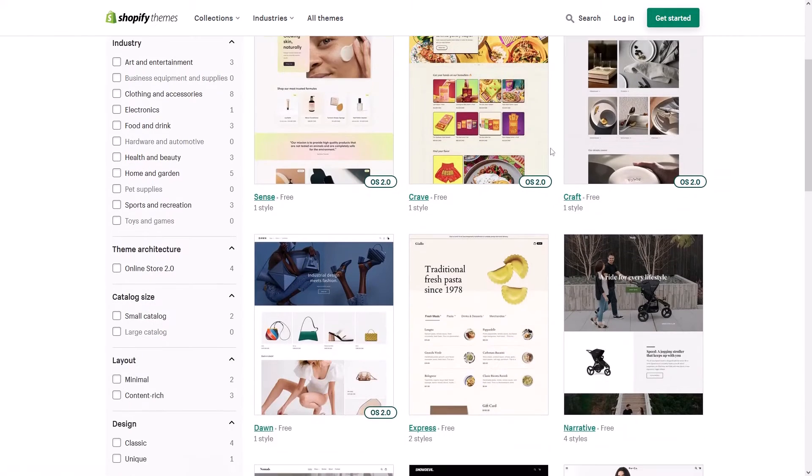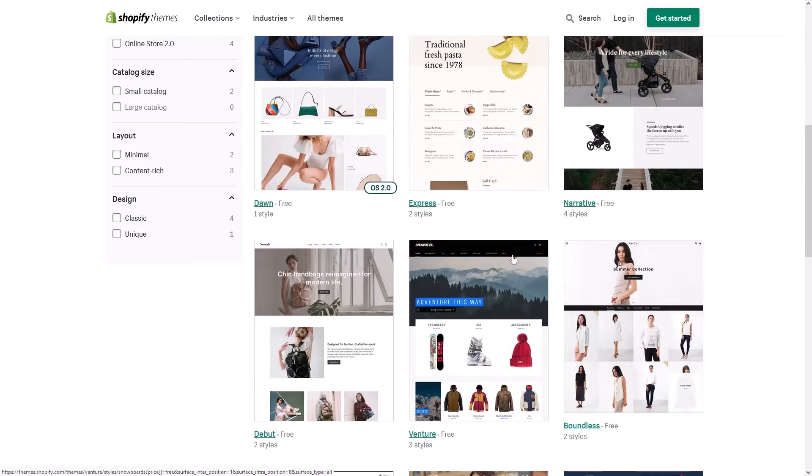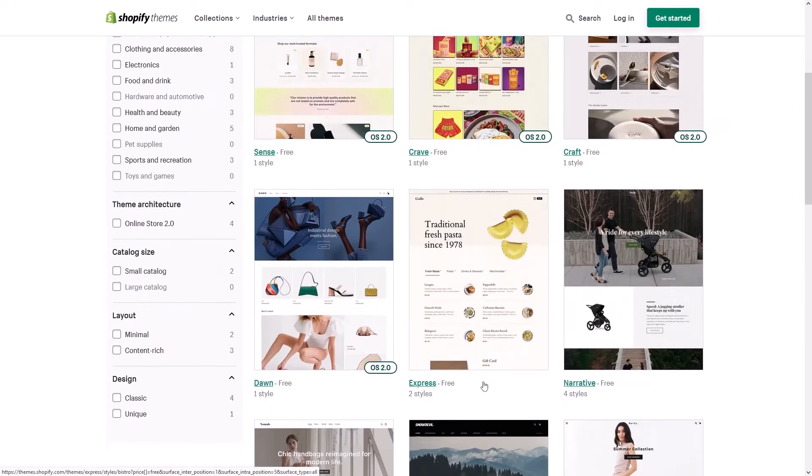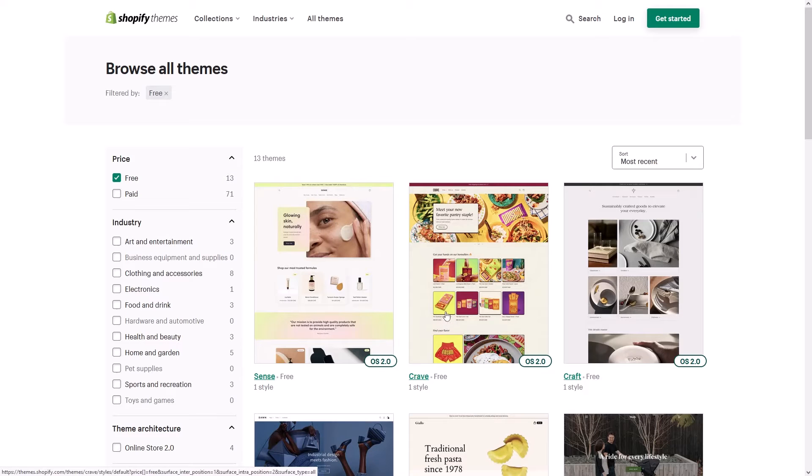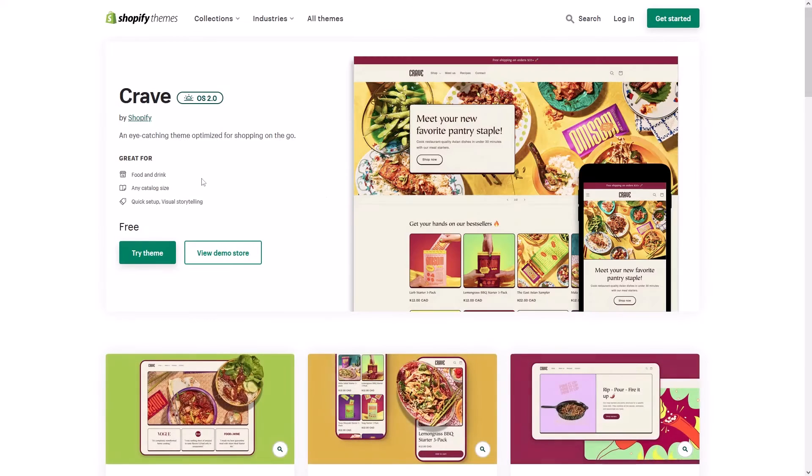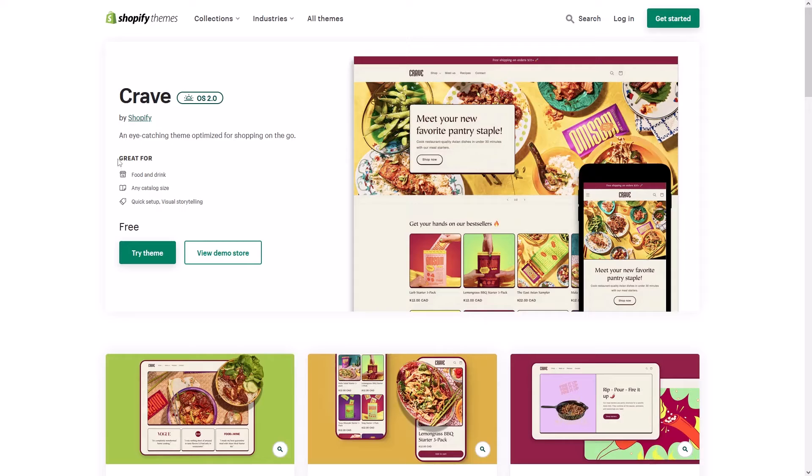There are about 13 free themes here, and for the purpose of this example, let's install the theme Crave. Let's click on it, and then to install it you have to click on 'Try theme'.